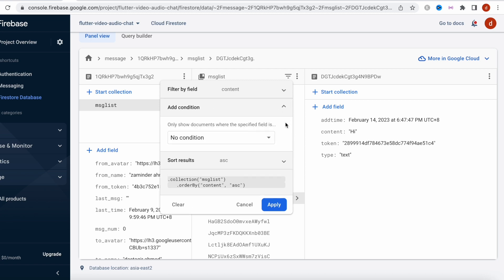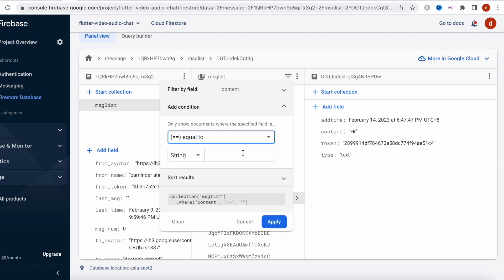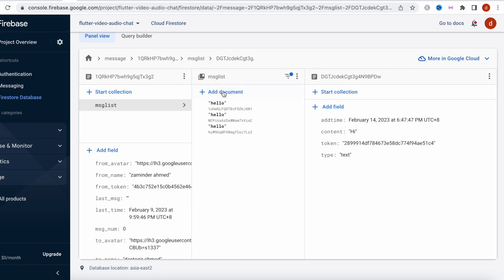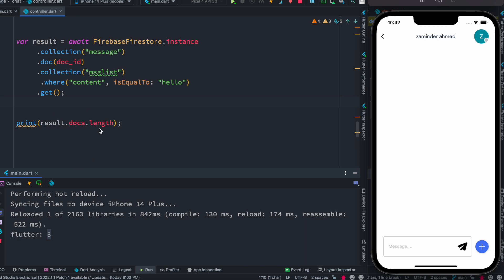We can also confirm it in the Firebase console — we filter by `content`, set the condition to `equal to`, type the string `hello`, and apply. We see that there are three documents that match 'hello', so what we queried matches perfectly.